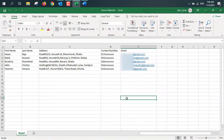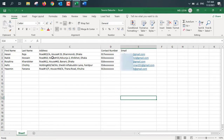Now I'm showing you the source data. Here I have five fields: first name, last name, address, contact number, and email. I also have five recipients. When I do the mail merge, five mails will be sent to these five different recipients at the same time, from my Outlook account to their respective email addresses. This is the whole thing.